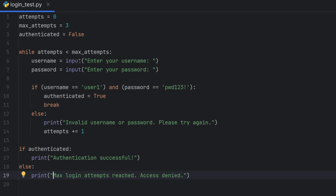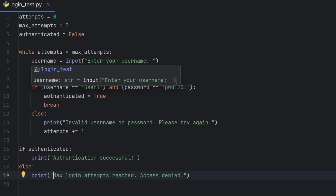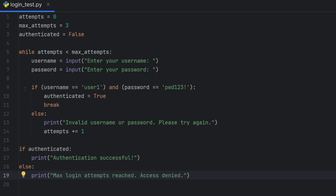The first attempt has 0. The password variable is set. We can use a hard-coded authentication check: username equal to 'user1' and password equal to 'PWD123'. If matched, authenticated is set to true.